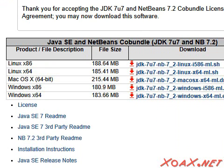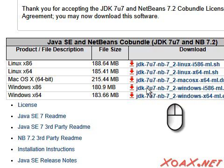Below the license agreement, choose the appropriate download link for your computer and left-click it to start the download. Since I am on a Windows machine, I am choosing x86. There were some issues that I had with the x64 download, so you may want to try x86 even if you are on a 64-bit machine.